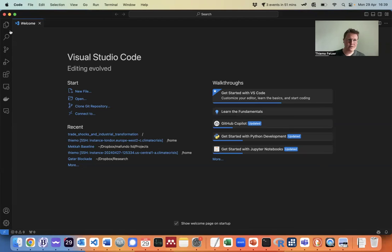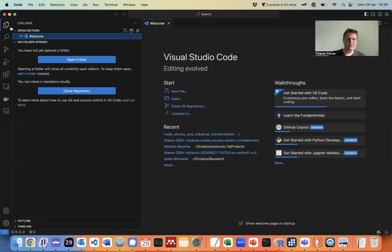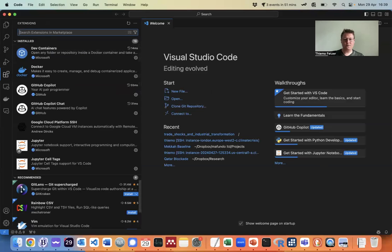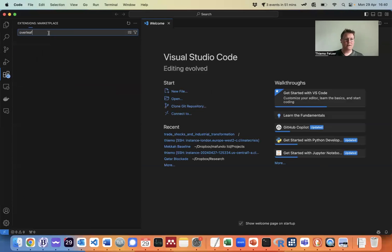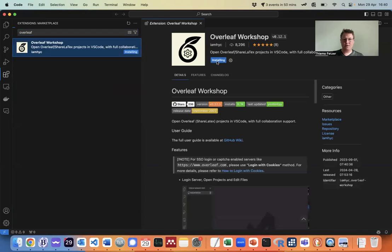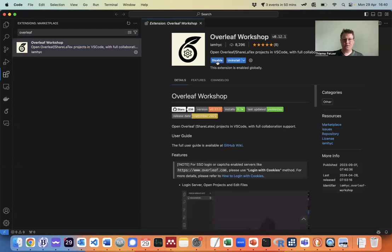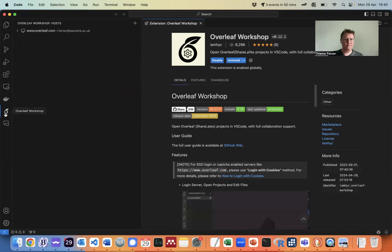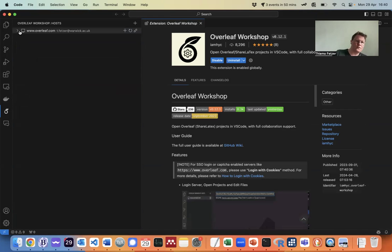So on VS Code you will just go to the extensions and search for the Overleaf VS Code extension. You install it and now what you will see is here on the bottom, you will see a left logo for Overleaf appearing.